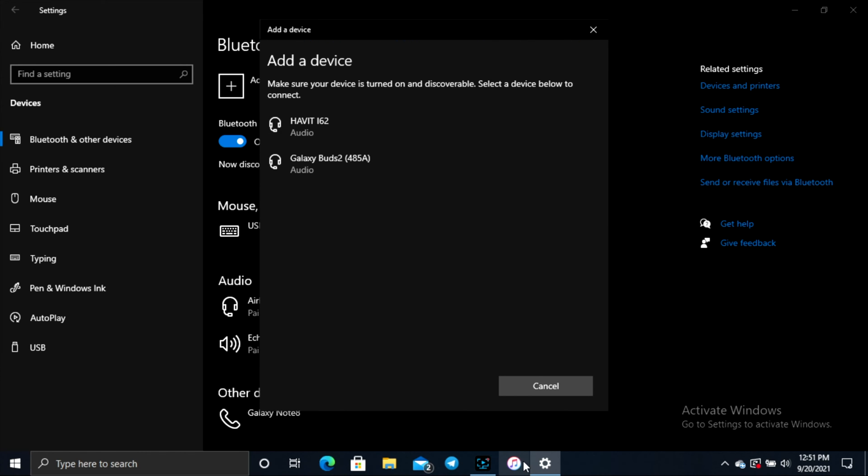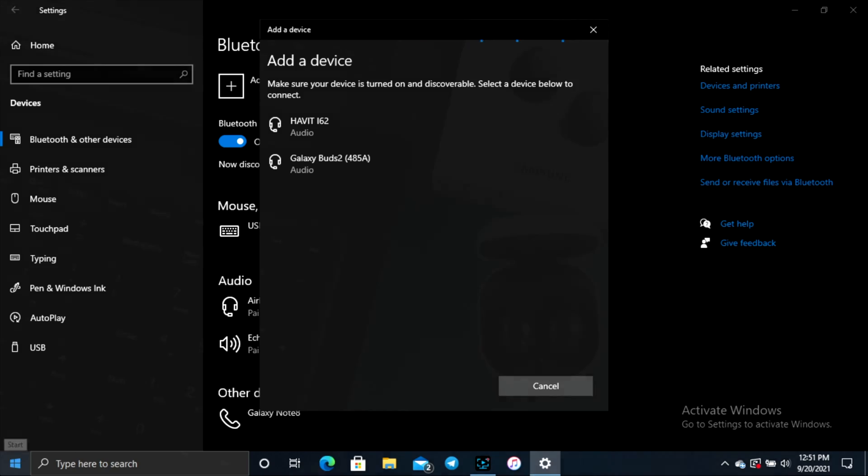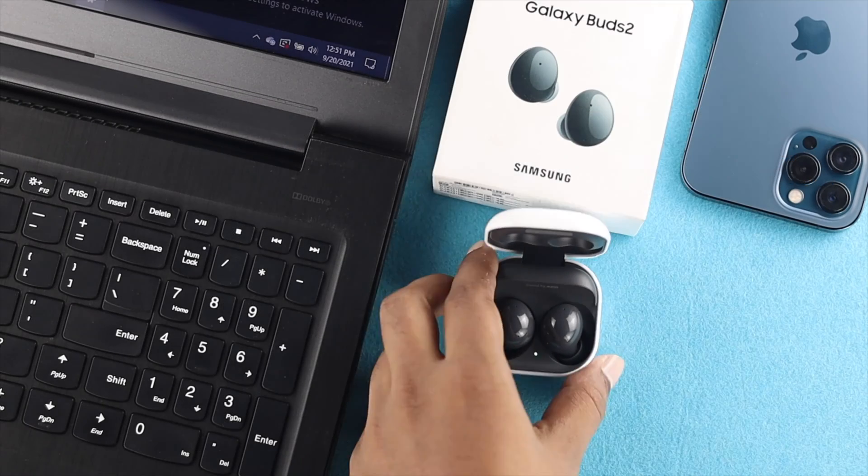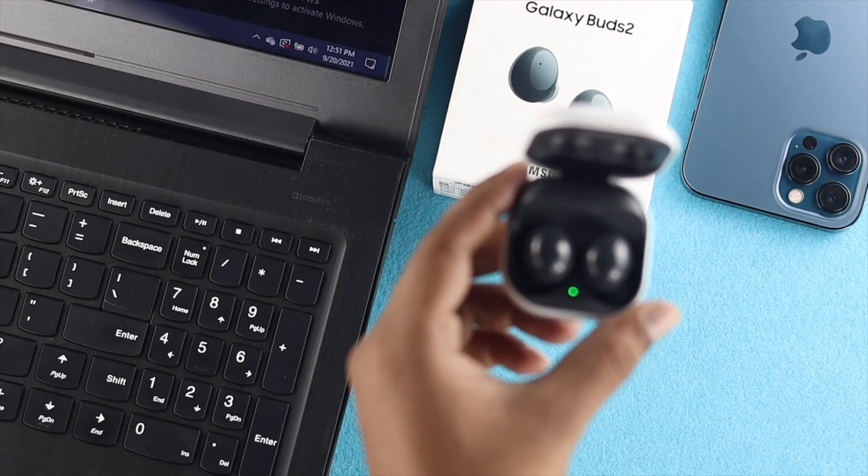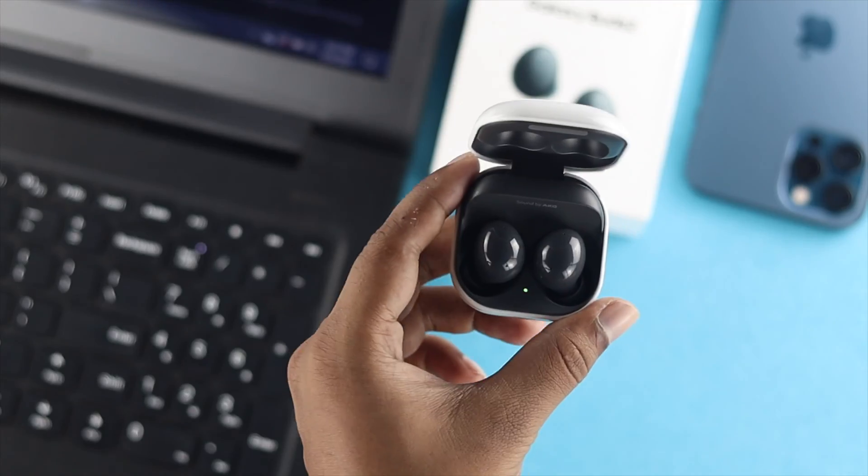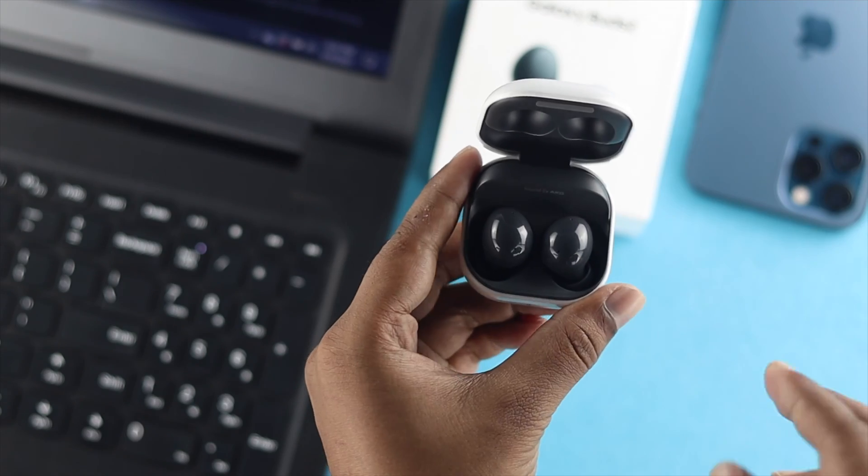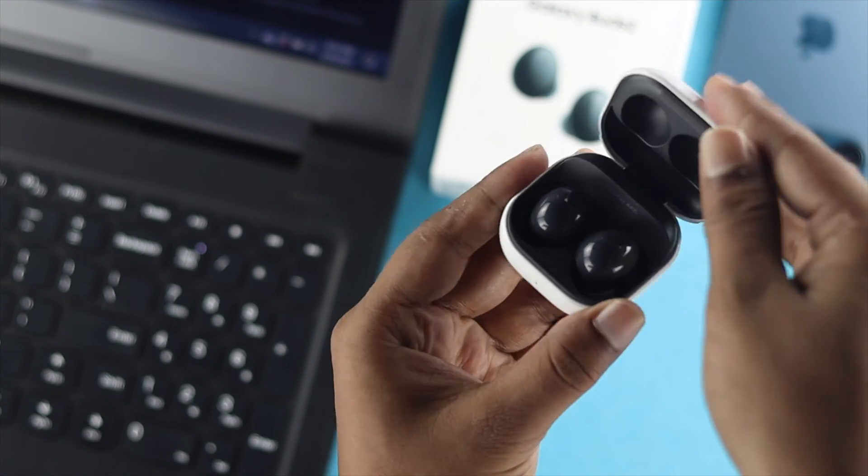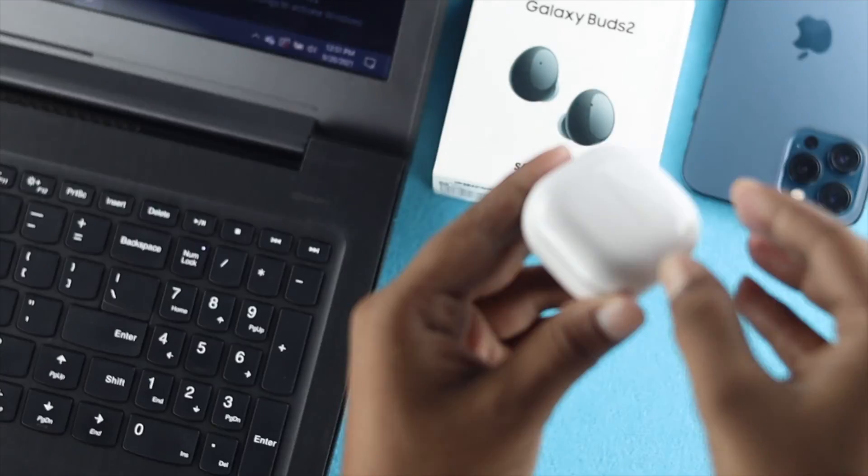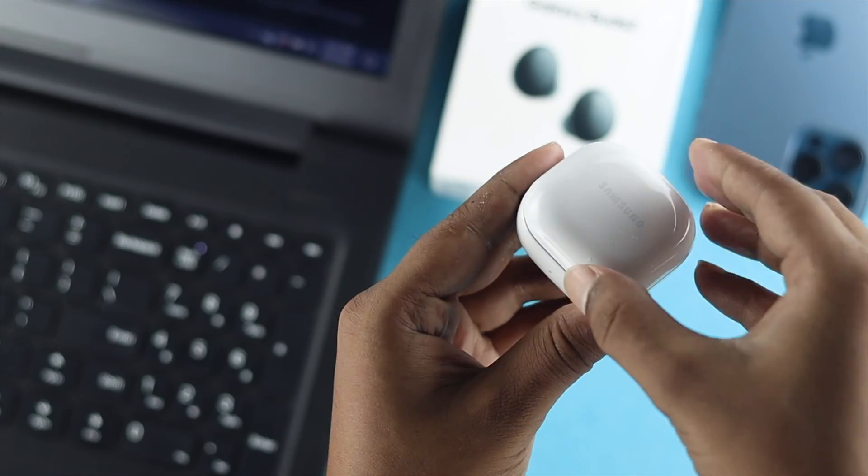If you don't see it, then the next thing you have to do is grab your Samsung Galaxy Buds 2 in your hands and then make sure to close it and open this up.